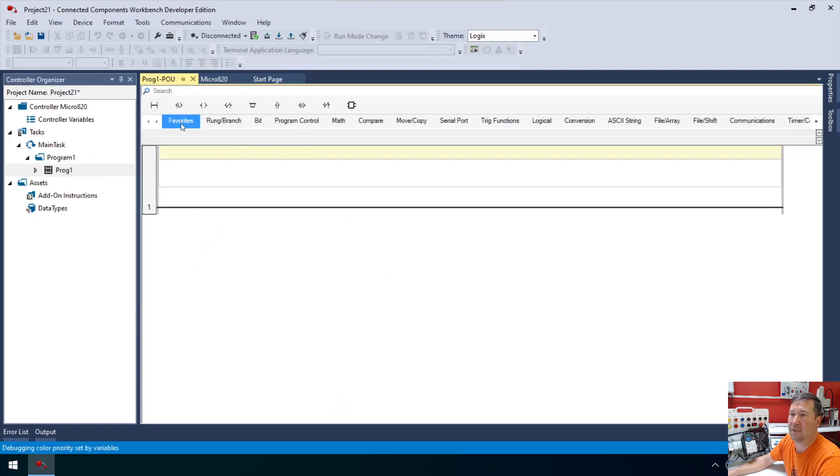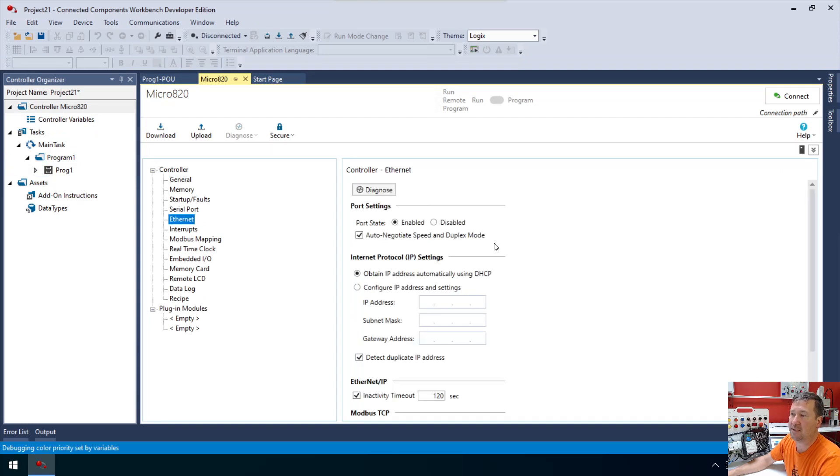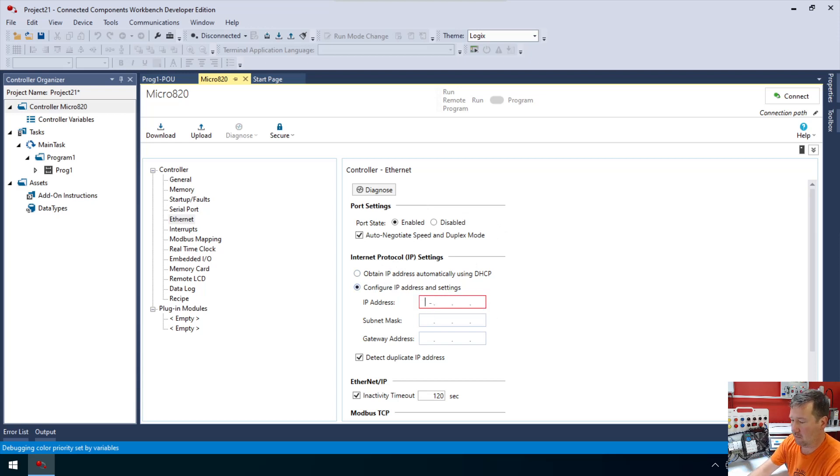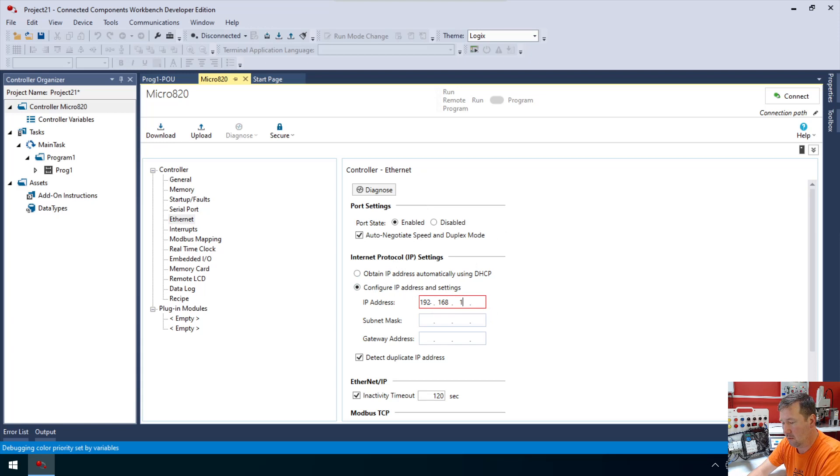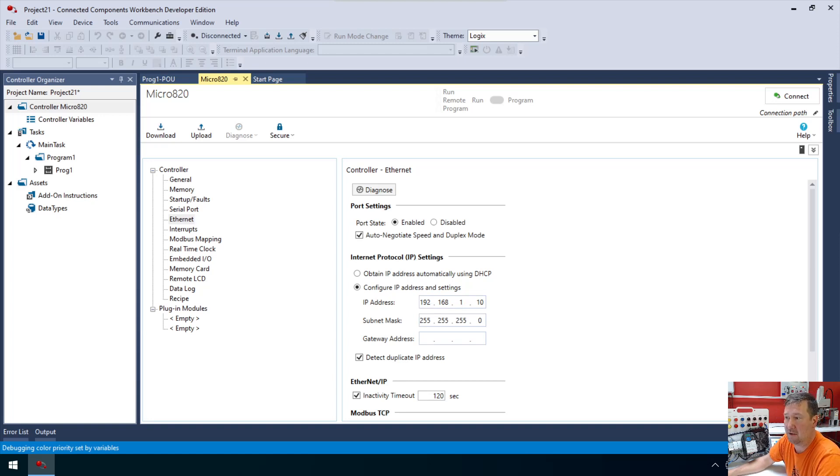I almost forgot, we do need to change our ethernet settings because when you create a new program, it's going to default to DHCP. I configured my IP address for 192.168.1 and if you're using our trainer, then it's going to be 10 with a subnet of 255, 255, 255, zero.